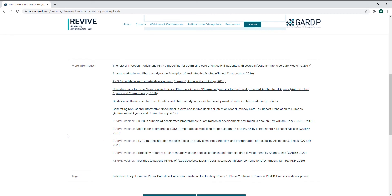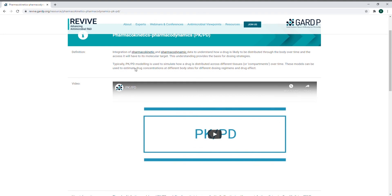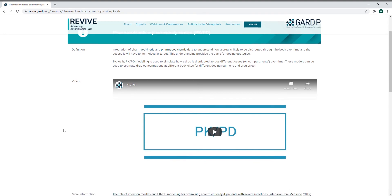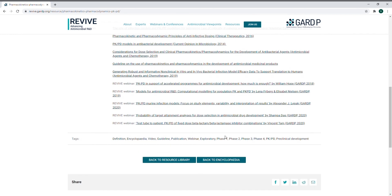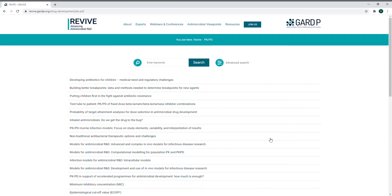Where relevant, there are links to watch the recordings of any of our REVIVE webinars that have discussed this term. To learn more about related terms, click on the links provided in the text, or search for further terms in the same categories by clicking on the tags below. For example, by clicking on the PK/PD tag, you will find all terms related to pharmacokinetics and pharmacodynamics.